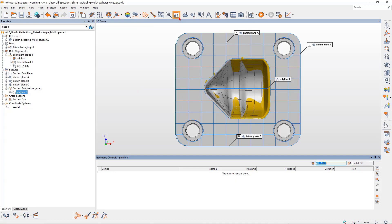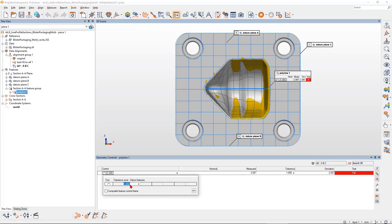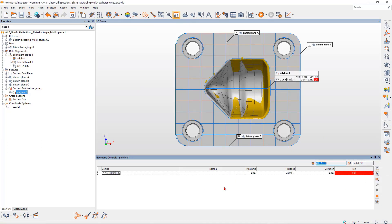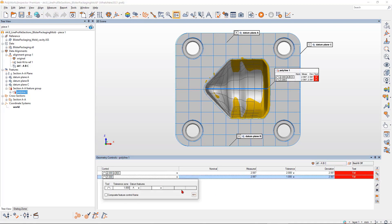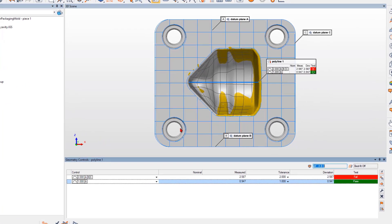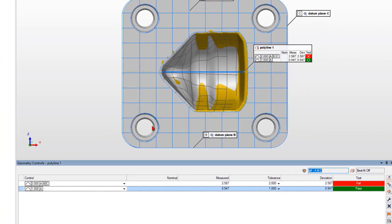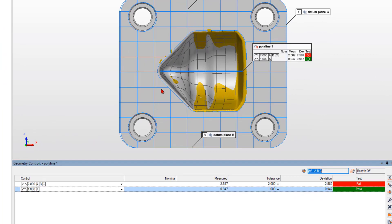Add the required line profile GD&T controls to the polyline with a full or partial datum reference frame to report your results in compliance with the ASME or ISO standard.